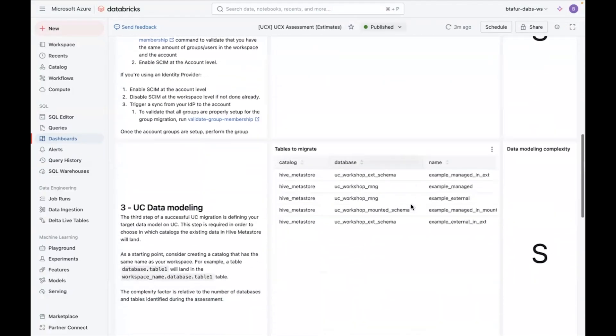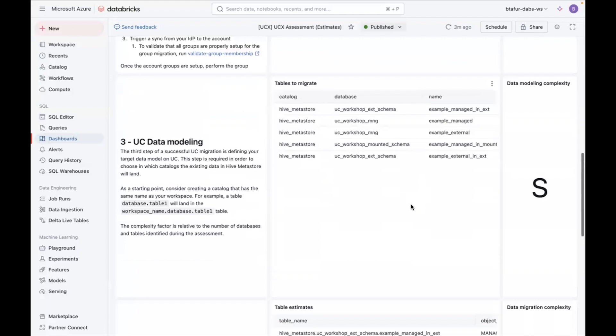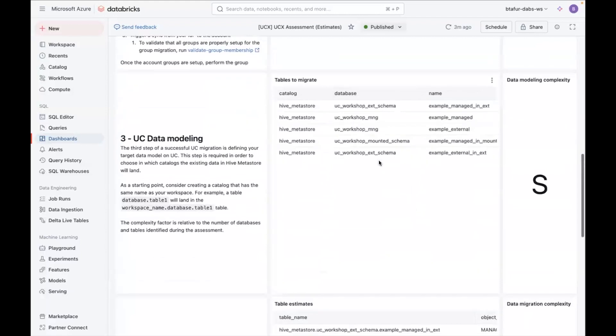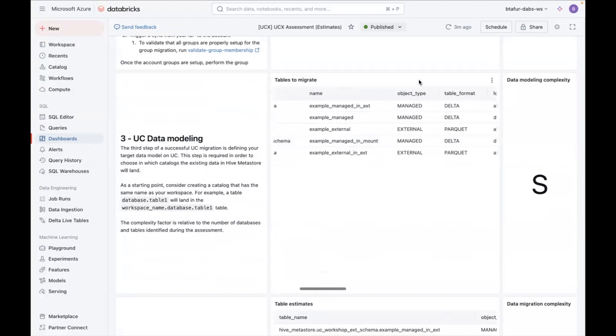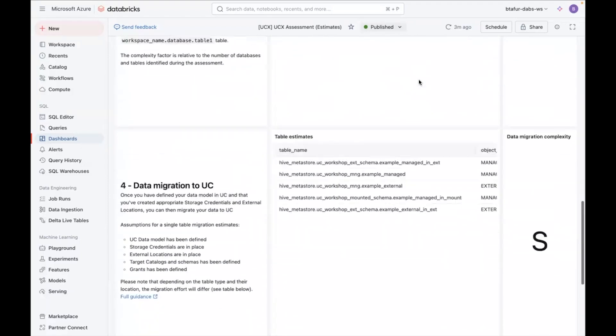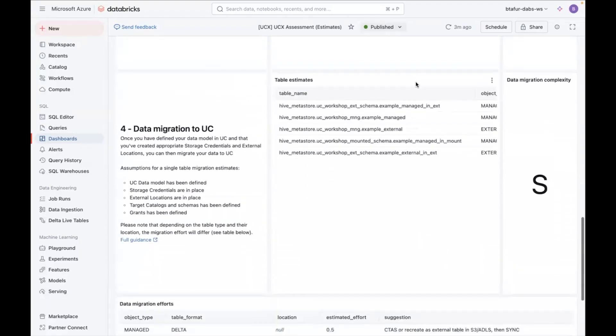Now, if I go to the next part, you will see the complexity of the number of tables and databases. So this complexity is based on how many tables and databases are identified.